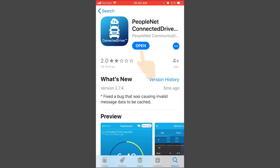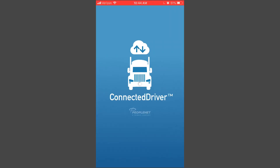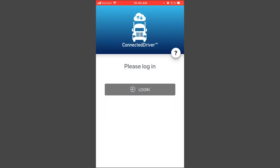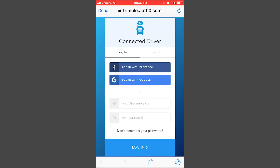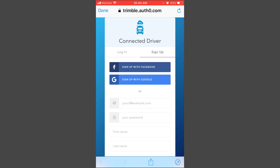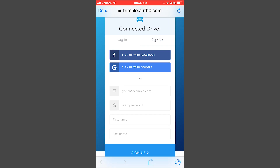Once you download it, this is what the actual app looks like. First, you will need to log in. It's going to send you to a website to either sign up or to log in if you already have an account to access the app. I will show you the steps to sign up — first you're going to enter your email address.